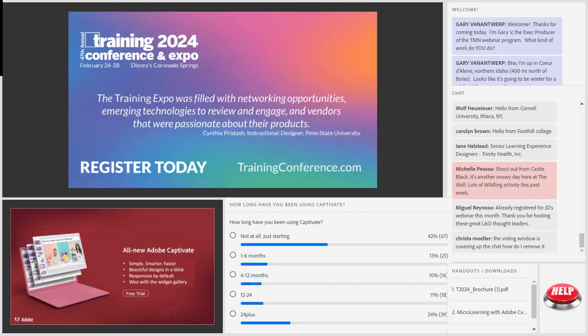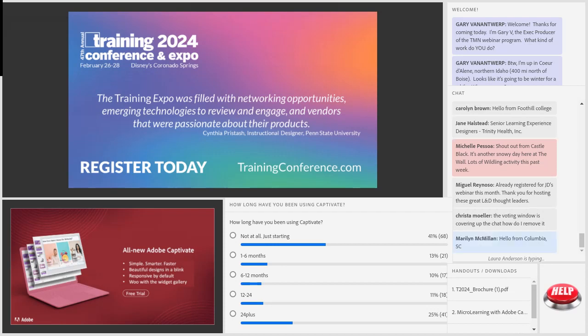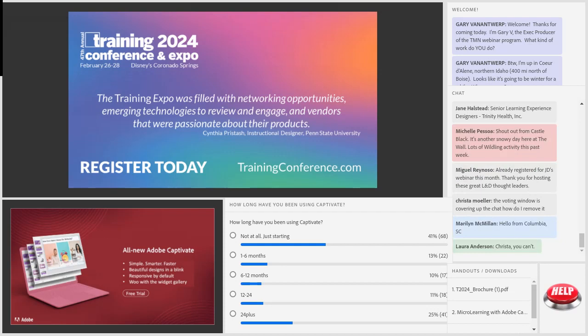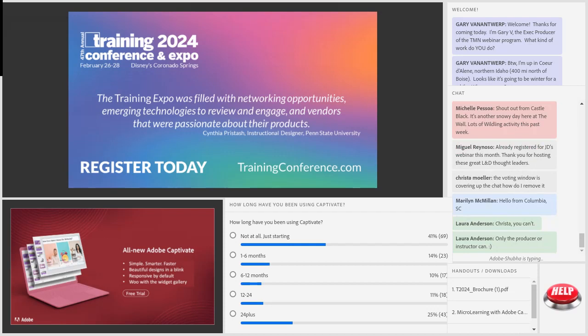For any of you who have not yet registered for the Training 2024 Conference and Expo in Orlando, coming up February 26th to 28th, it's going to be a great couple of days there in Disney. It costs a few bucks to attend the full conference, but if you're in the Orlando area, you can attend the Expo for $20 and get in for two days. Come join us if you're not attending the entire conference.